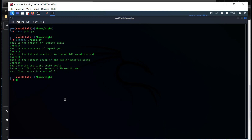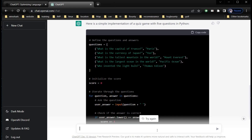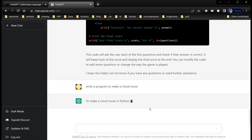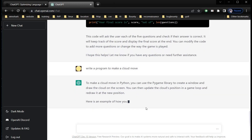I frequently use ChatGPT, but there are times when the code doesn't work. Let's try it again. Go to openai.com and write a program to make a cloud move. Let's see how ChatGPT will do it. Take a deep breath — this will help you to keep calm and composed, and let AI write a code for us.